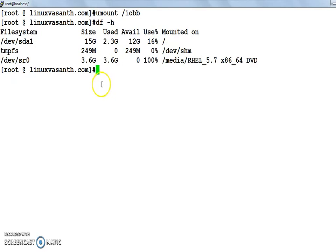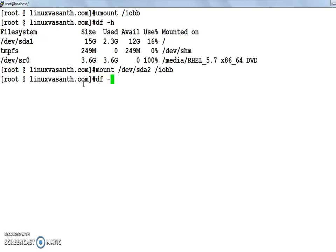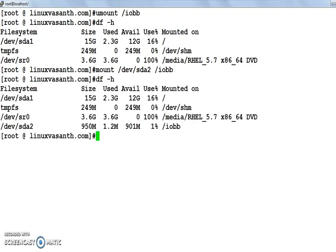To bring it back to the active state, execute the same command: mount /dev/sda2 followed by the mount point directory name. Confirm it using df -h — you can see /dev/sda2 is in active state again. That's how you mount and unmount the file system in a Unix-like operating system. Thanks for watching.